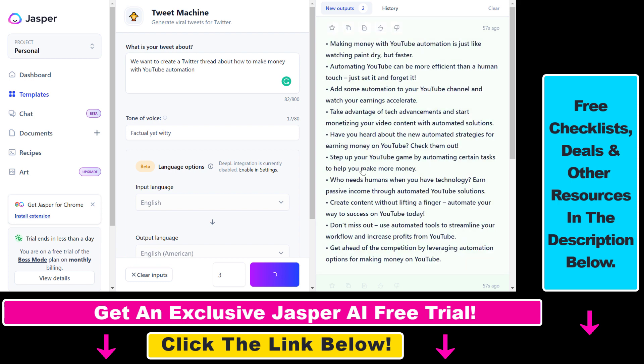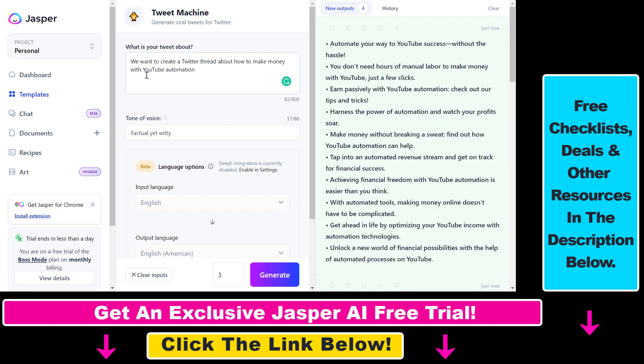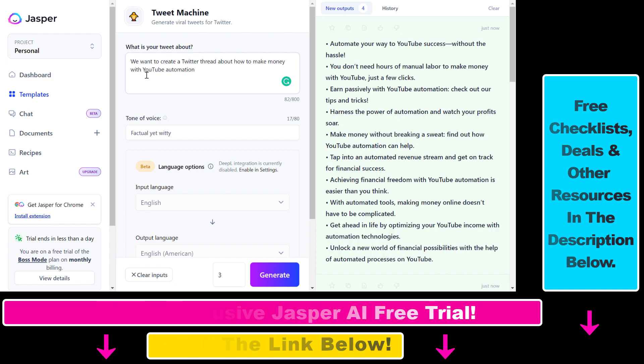So that's how to use AI to generate real Twitter threads that have the potential to go viral. As mentioned, if you want to try Jasper AI I have a five-day free trial link in the description below. And if you want to learn more about how to use Jasper AI, I have a channel playlist on YouTube where you can learn more — including how to create Facebook ad copy, generate a complete blog post with a click of a button, or generate real tweets for Twitter.